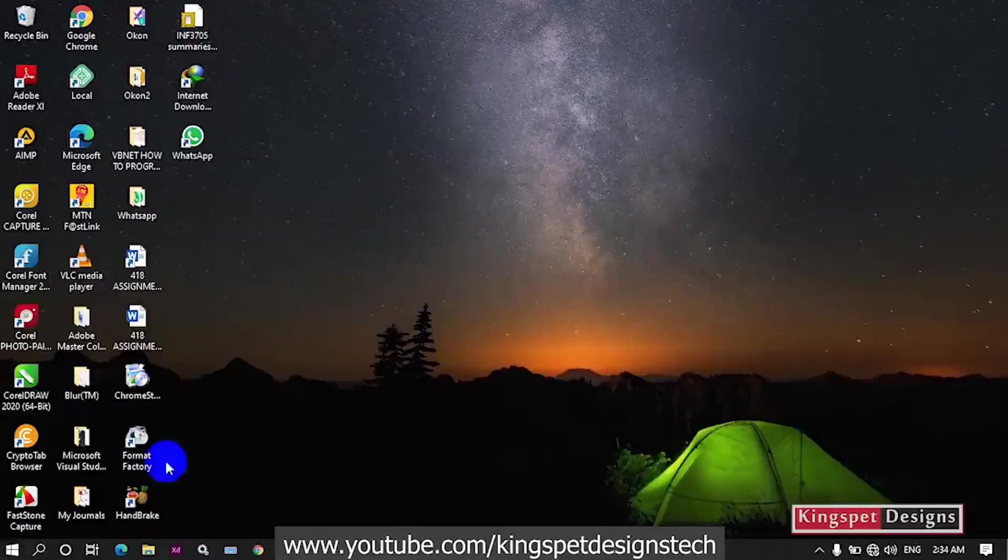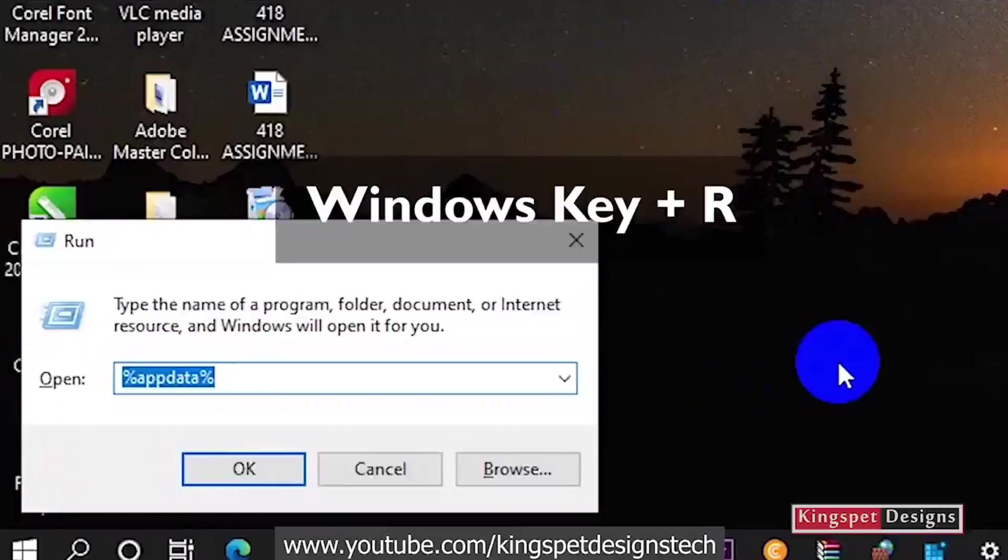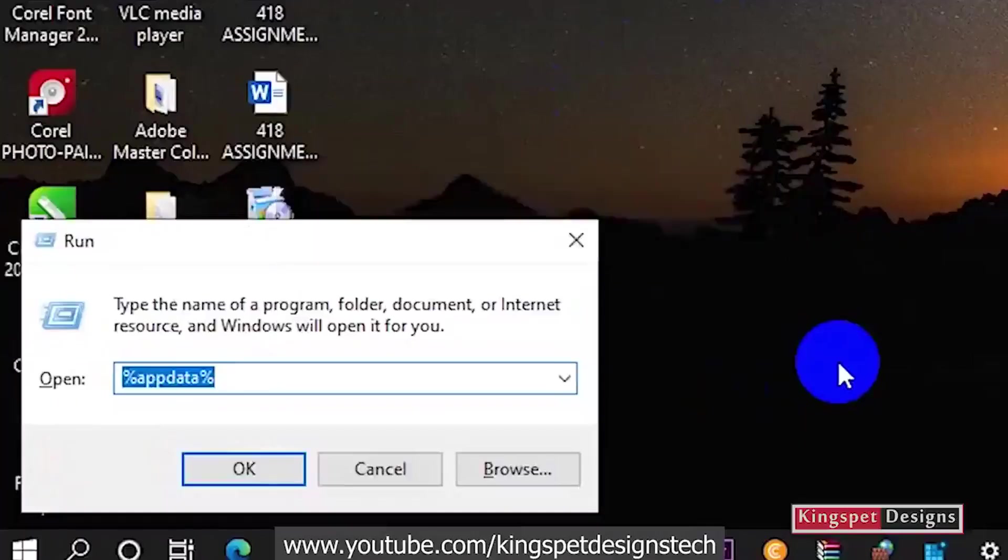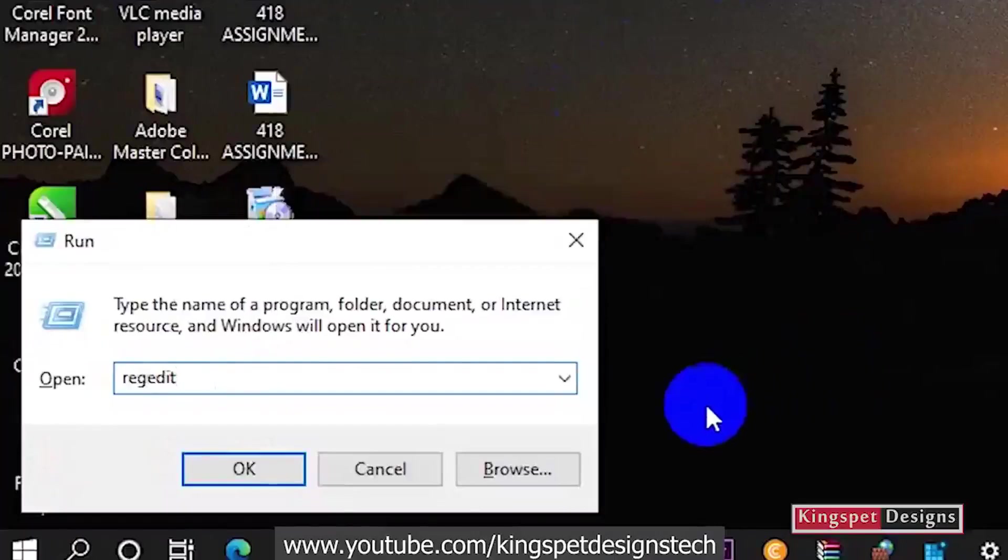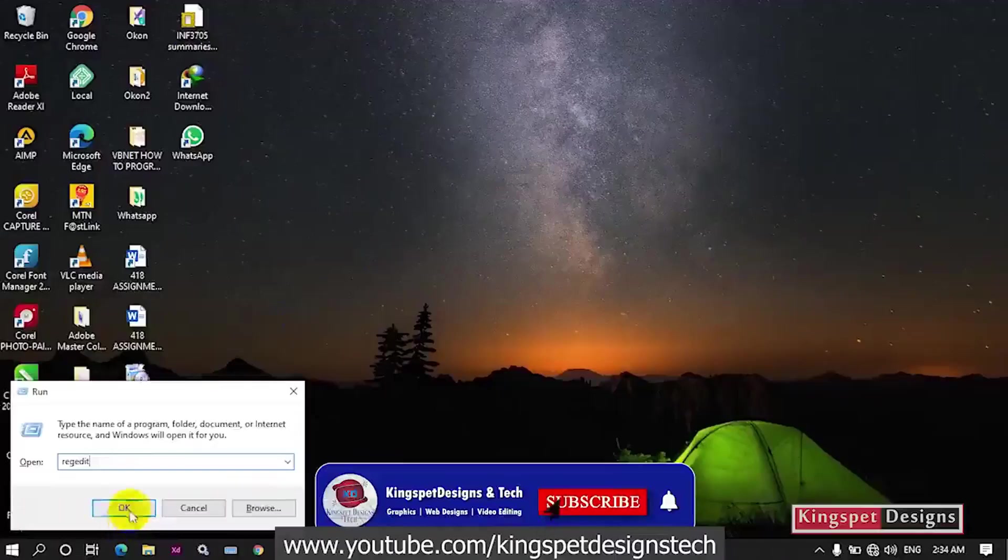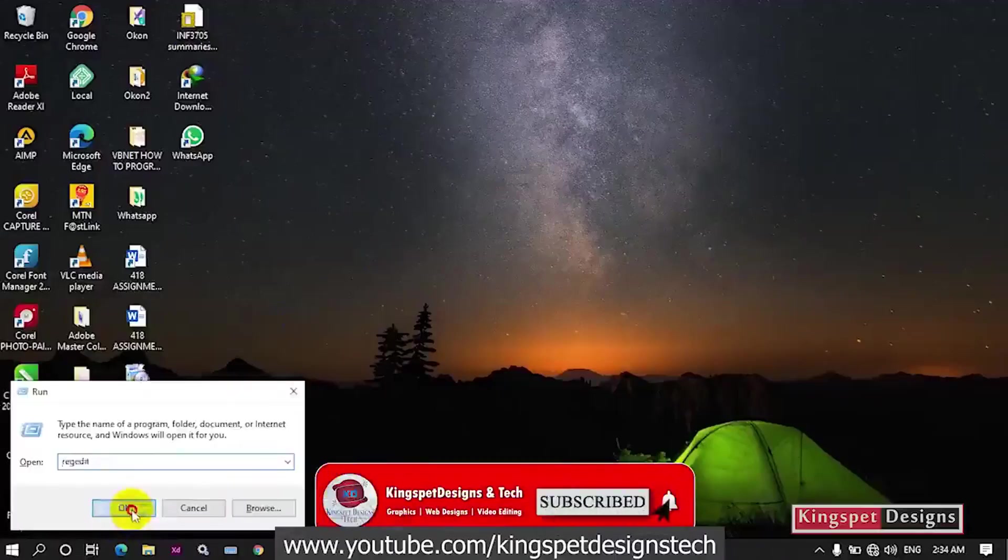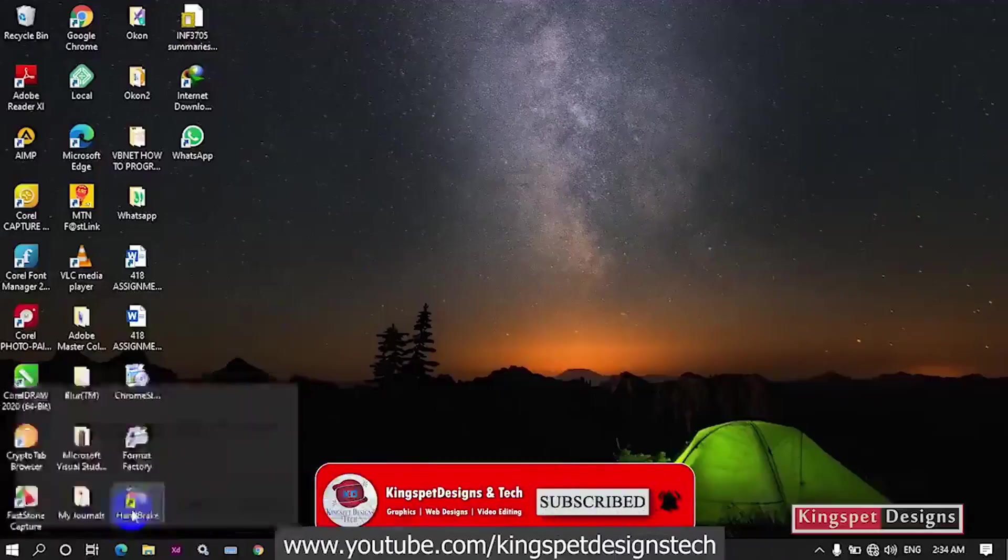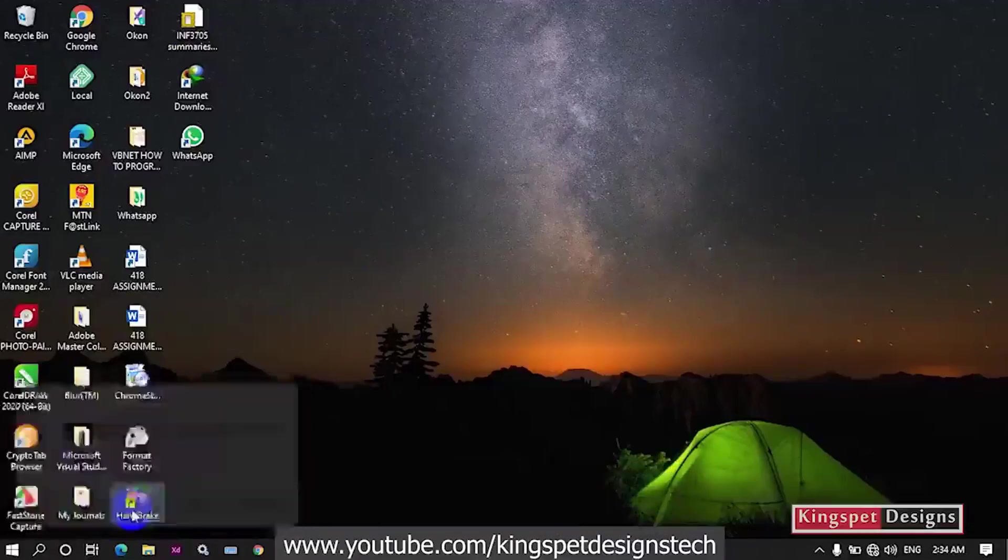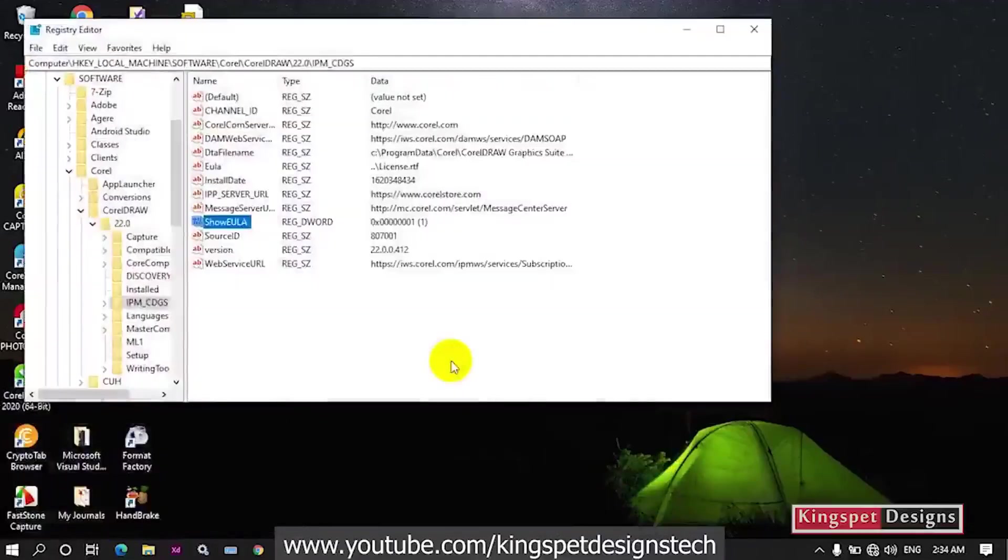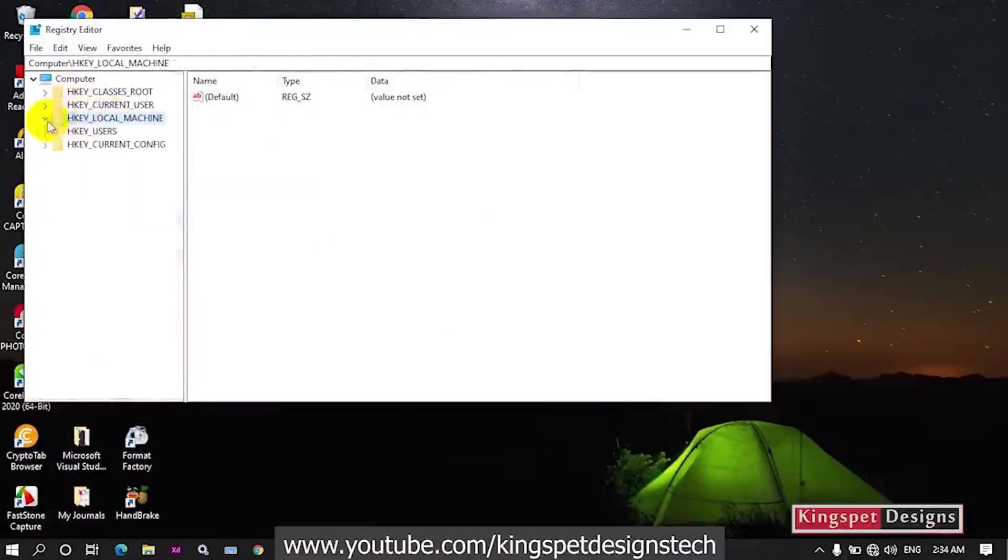To fix this particular problem, what you need to do is hold down the Windows key on your keyboard and press R. This is going to open the Run dialog for you. Then just type in 'regedit'. Once you do that, click on OK. It's going to request permission to open. Just accept by clicking Yes.